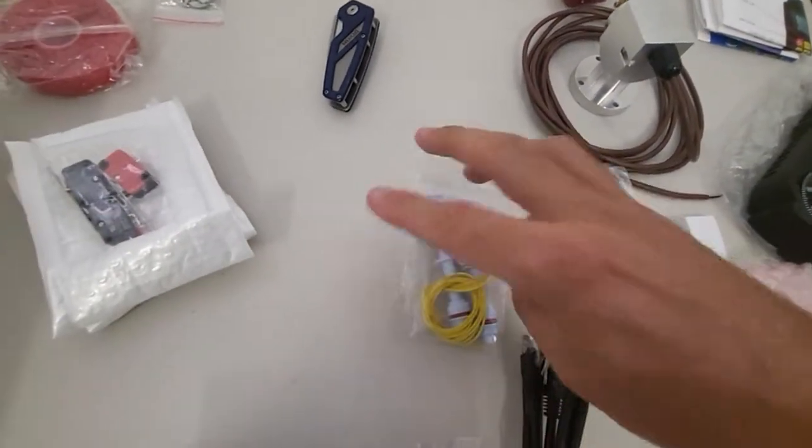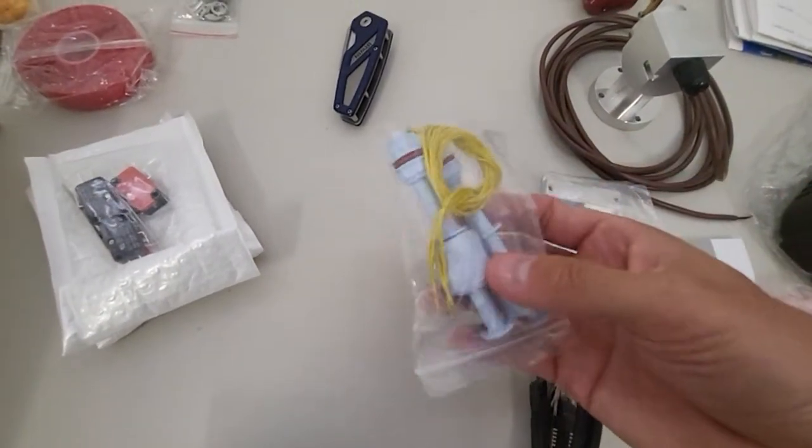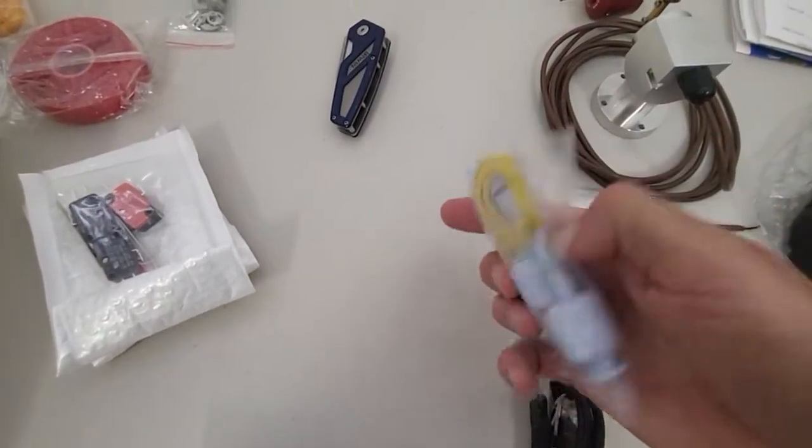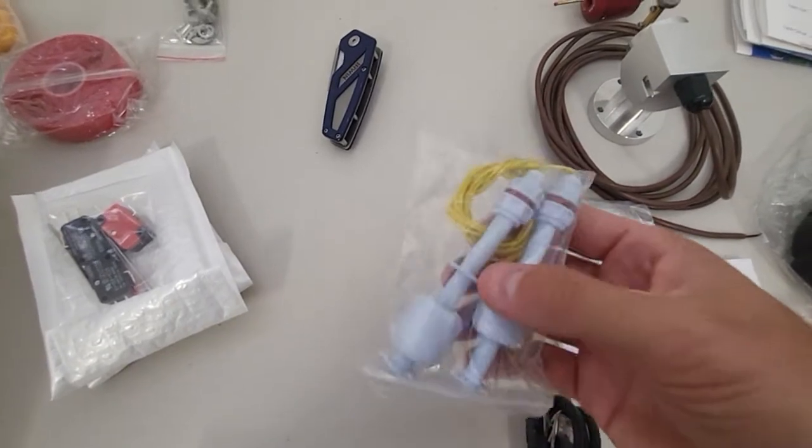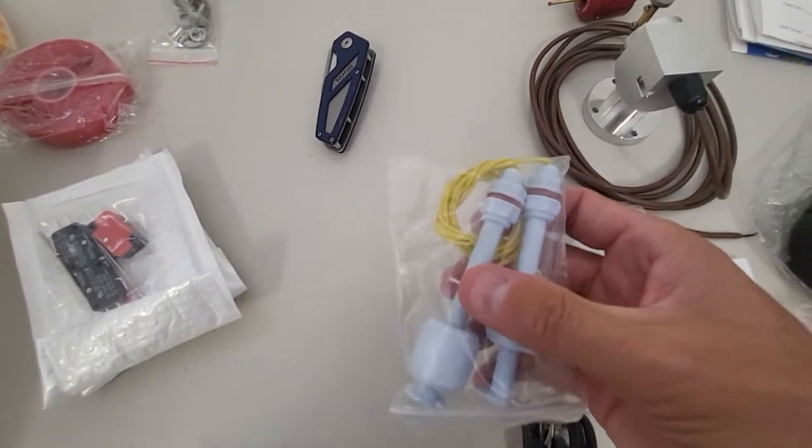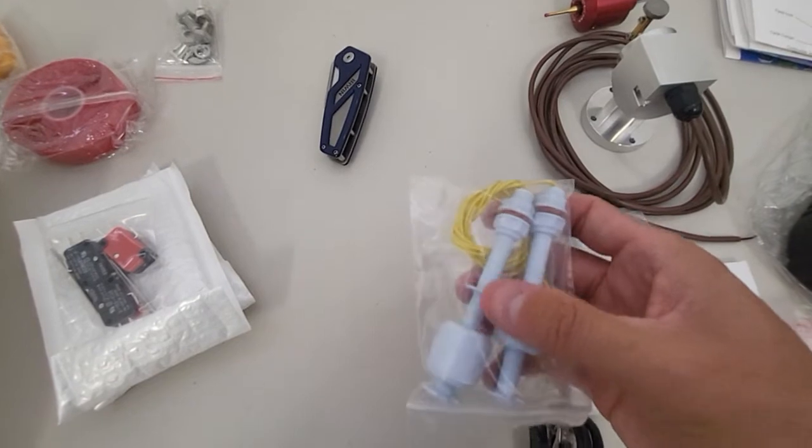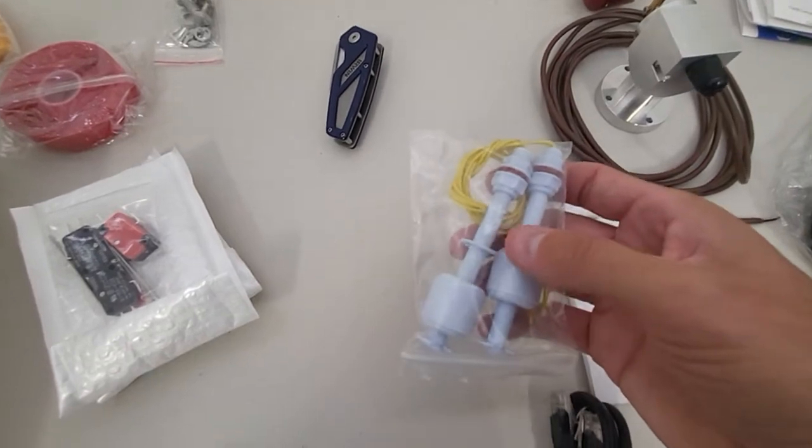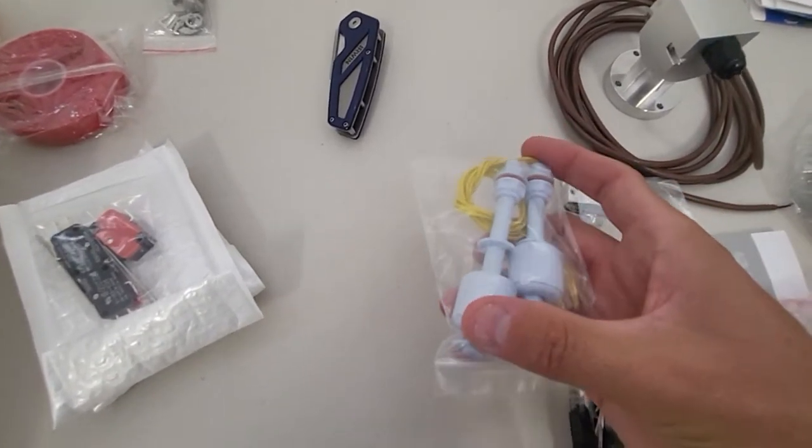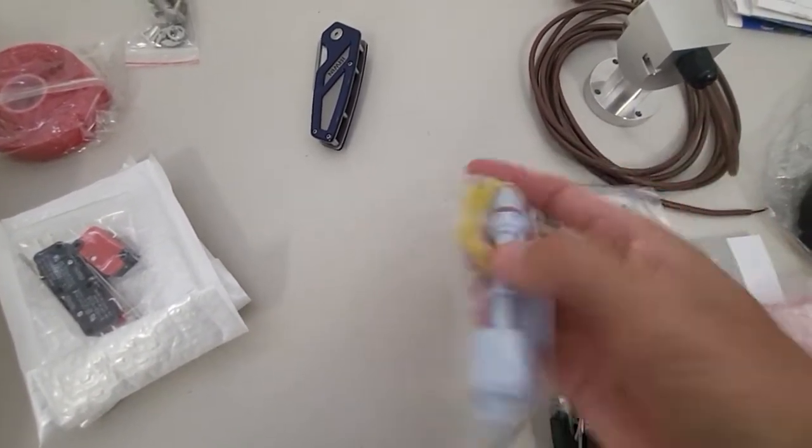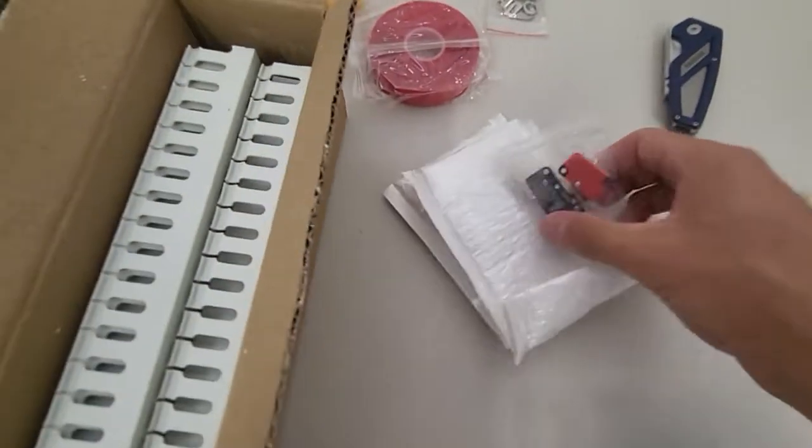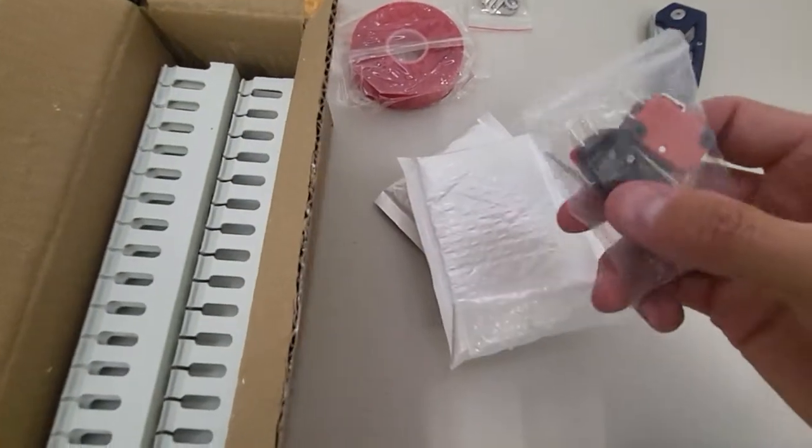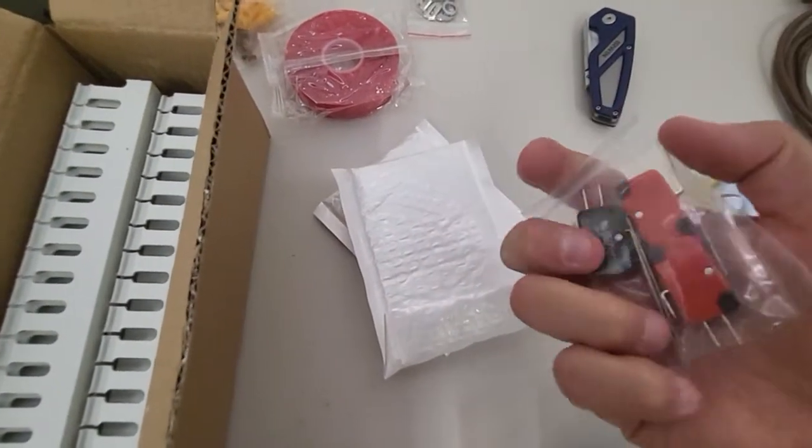So a couple other sensors. I have float level sensors. These will be used in my coolant. They only came in a two pack so I have a backup, but I'll just be needing one. Because that way if my coolant level starts going low, I can have it pause the program until it's reloaded or refilled.